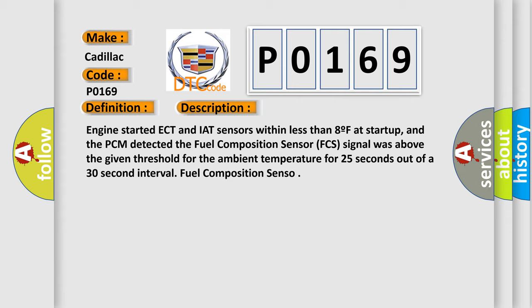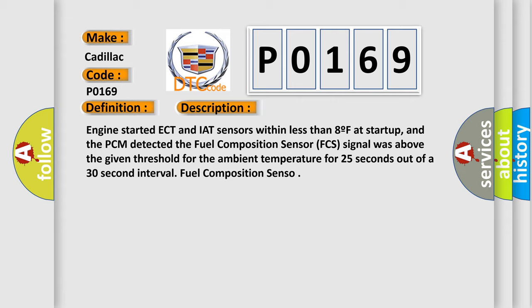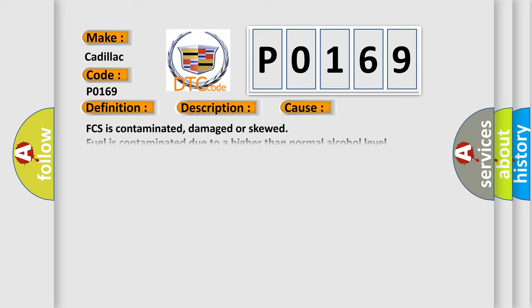This diagnostic error occurs most often in these cases: FCS is contaminated, damaged, or skewed. Fuel is contaminated due to a higher than normal alcohol level. Ethanol concentration is higher than 85% E85. Methanol fuel is not recommended and can cause this code.